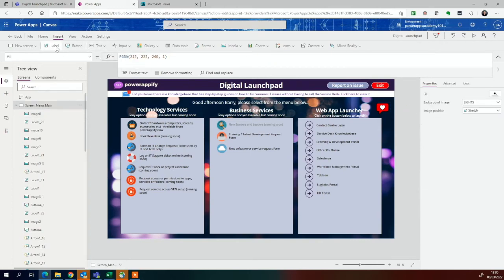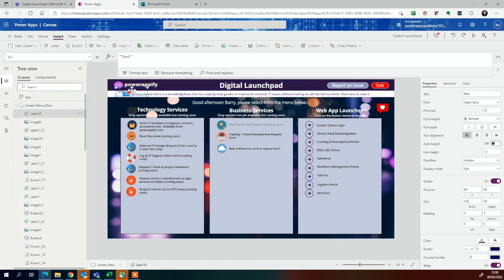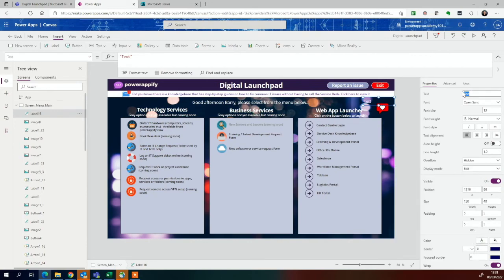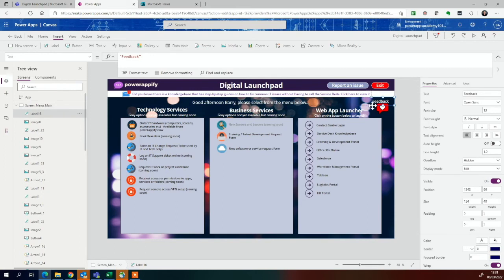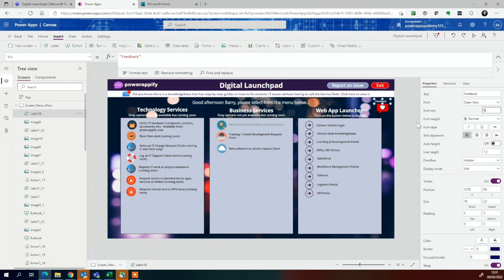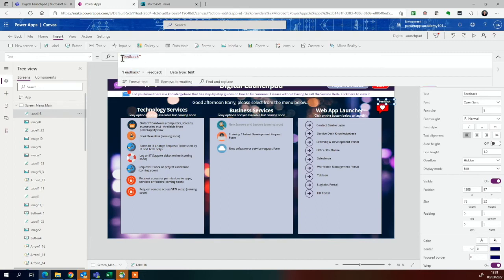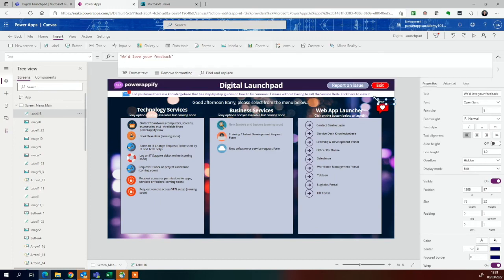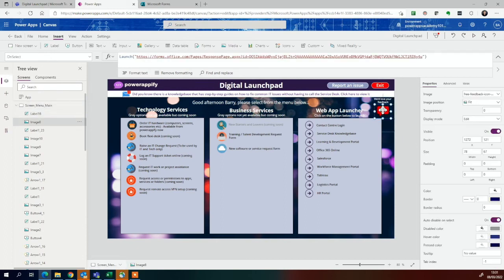You might also want to just add in another text box there, just make that white so it stands out in the background. You might want to change that to feedback, bring it in a bit, bring it down. Let's make it a bit smaller. Let's make it nice.